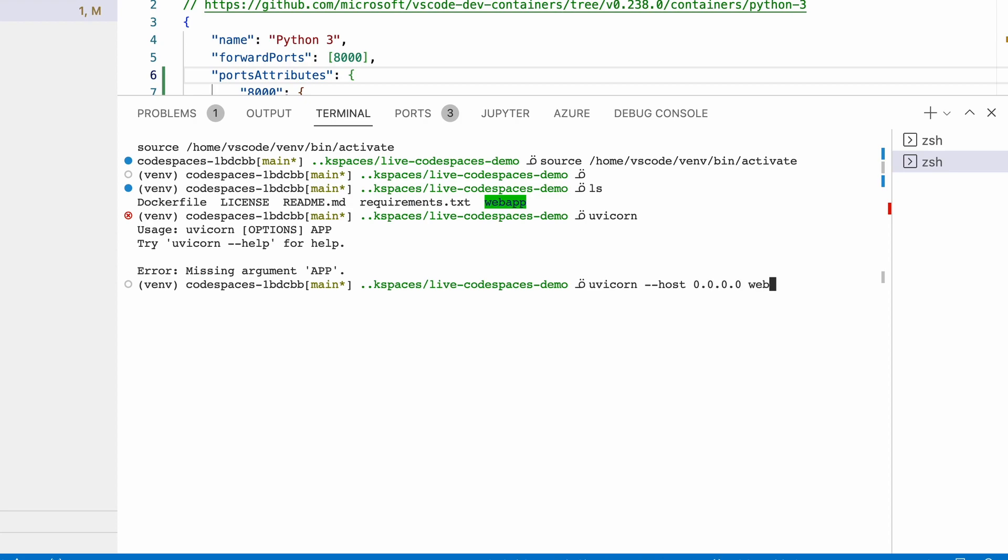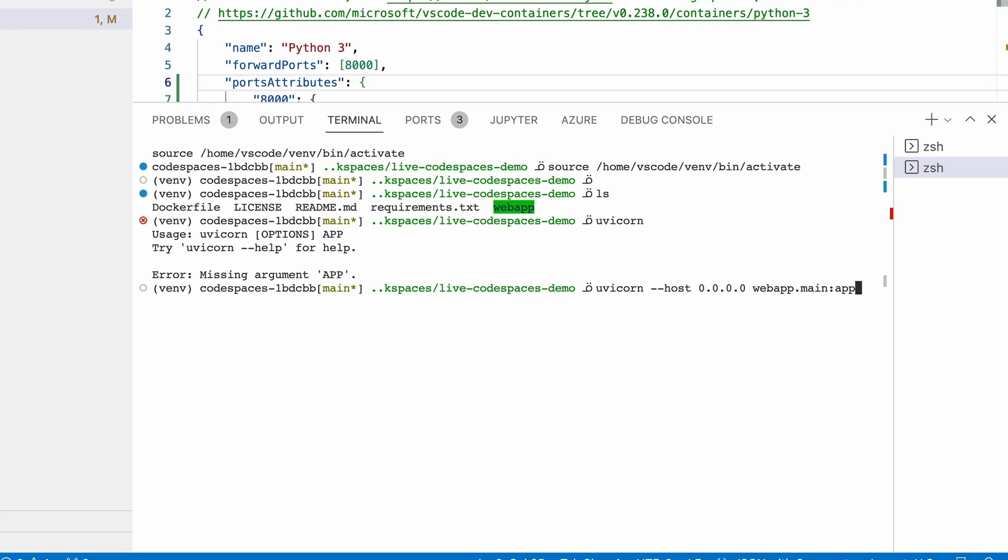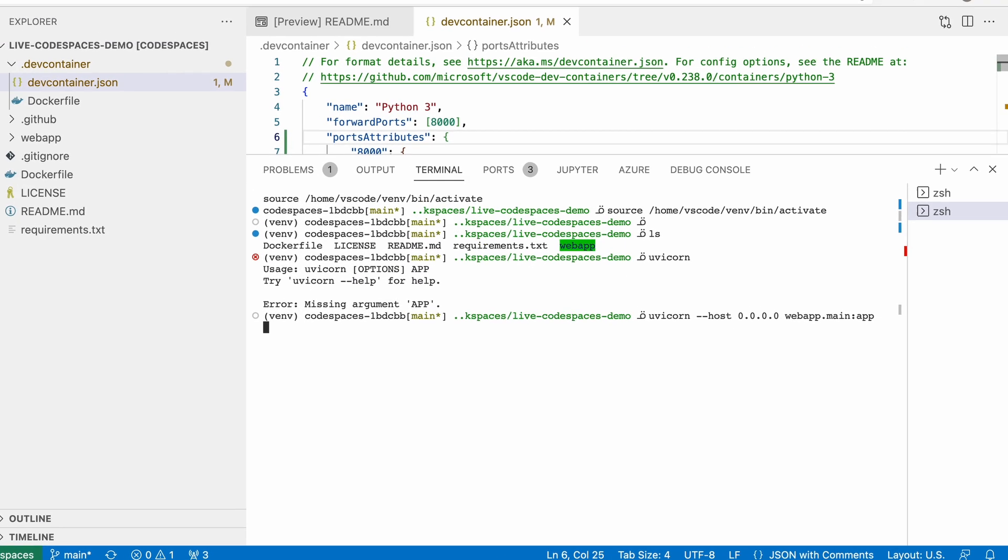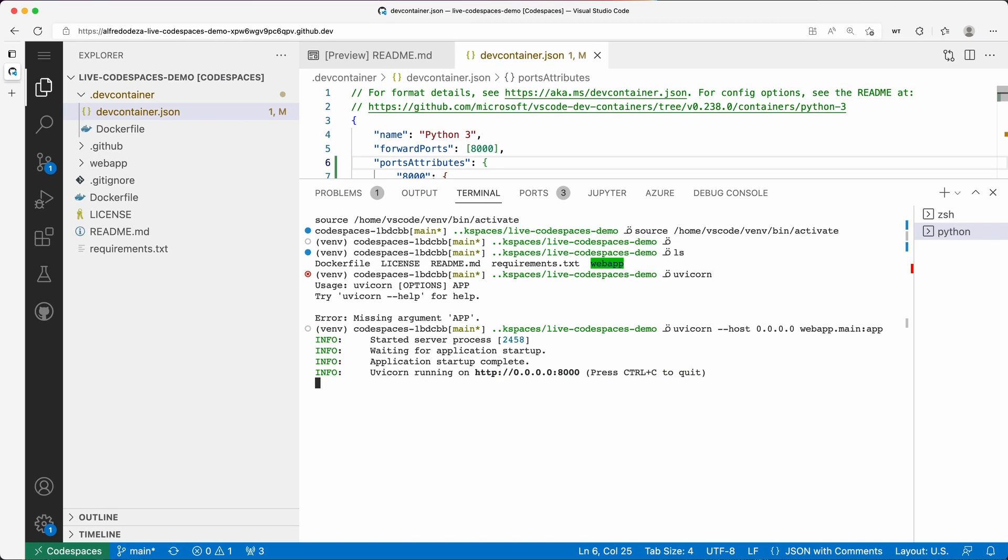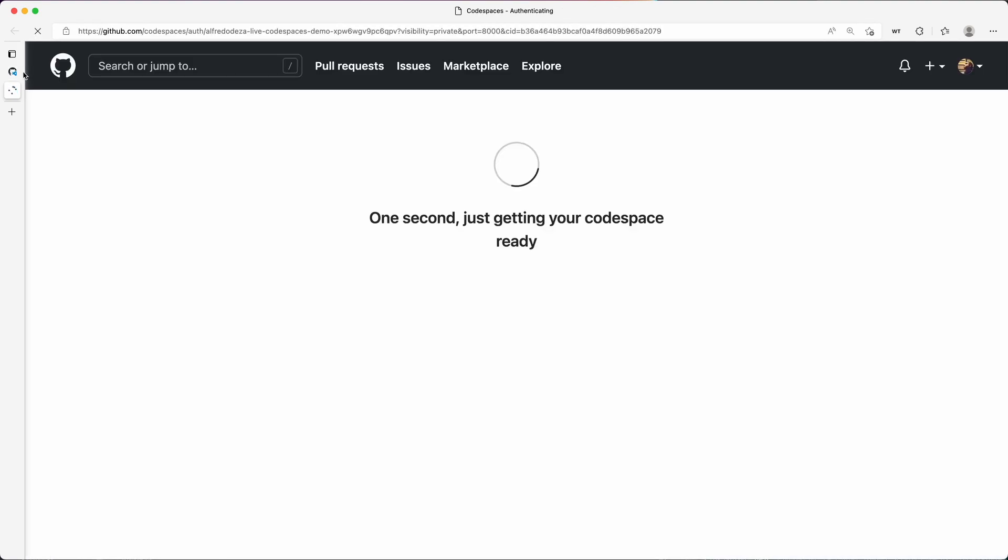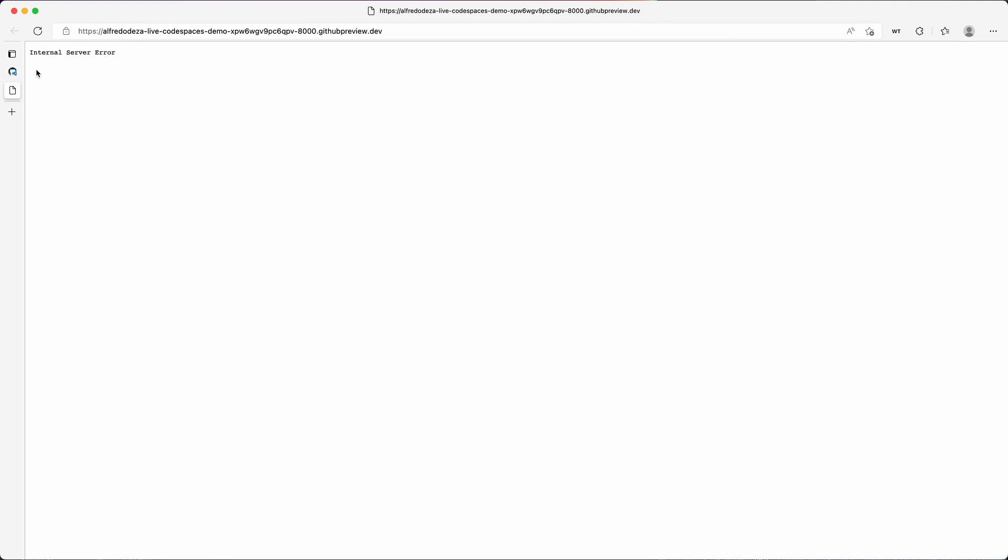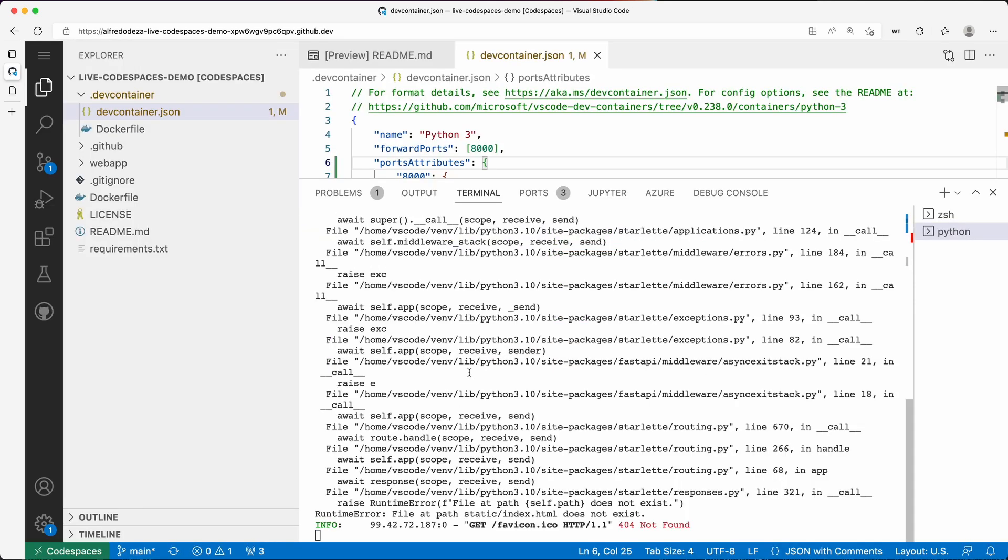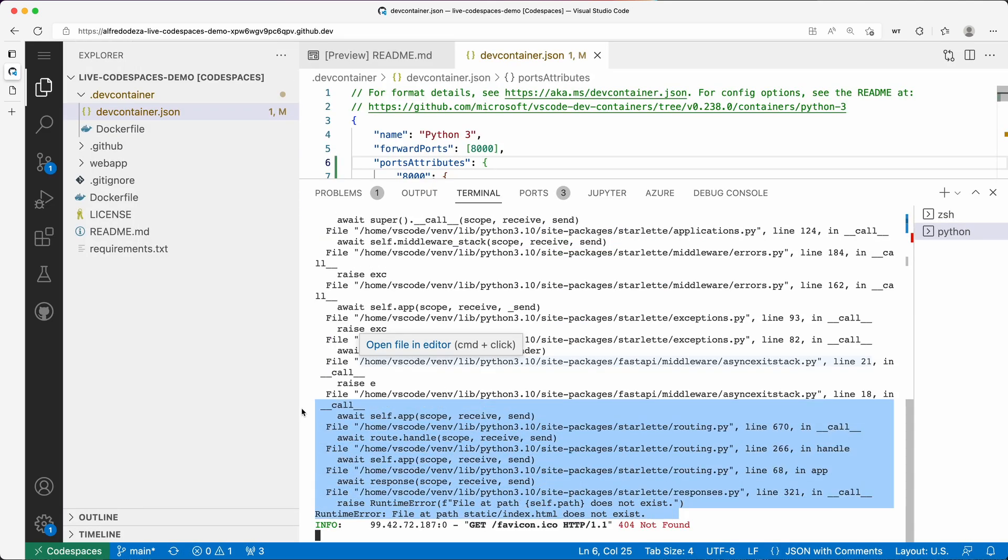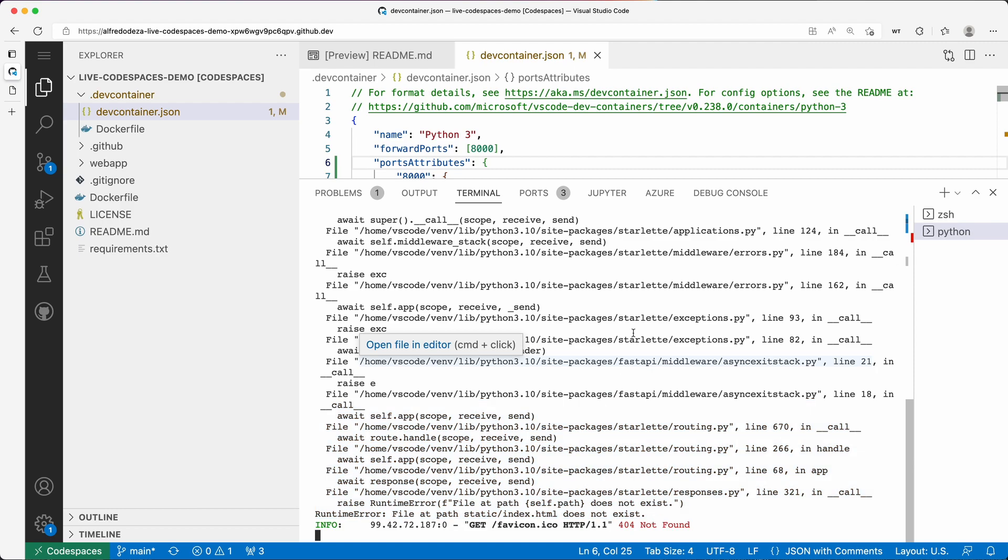So I'm going to do that really quickly: web app main app. And I believe that should work. So immediately I get your application running on port 8000. So if I open on a browser, that will load. It'll take just a second. There's an internal server error because this has a problem with the index HTML.